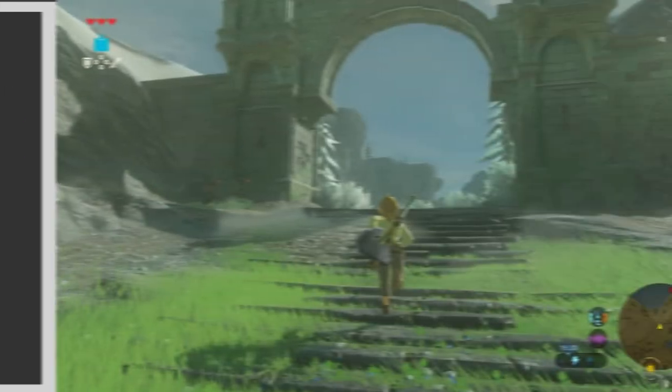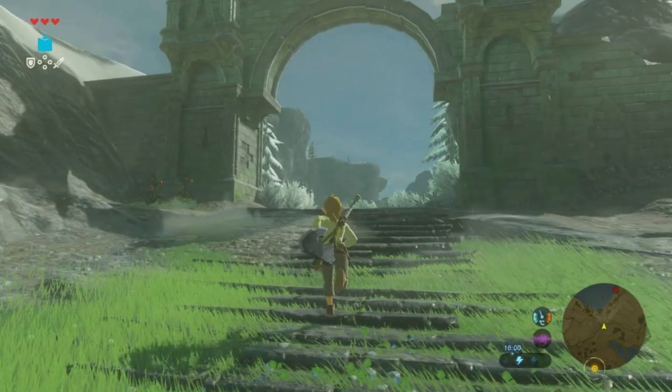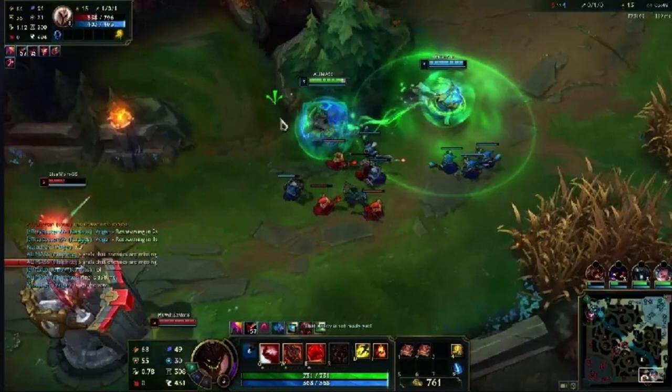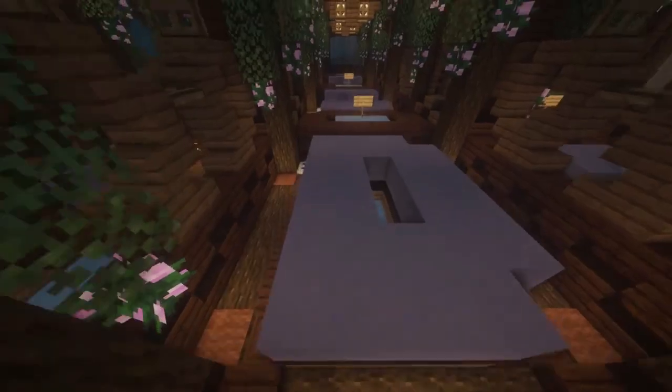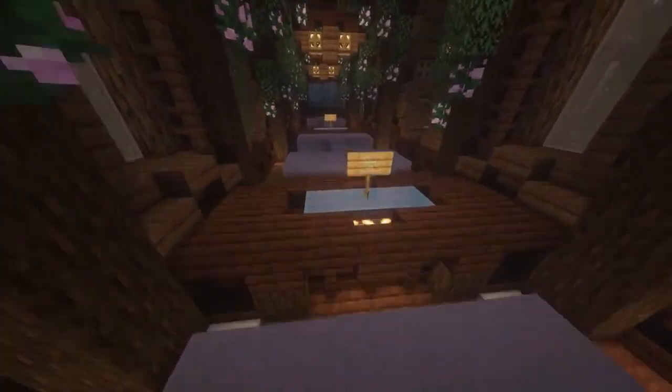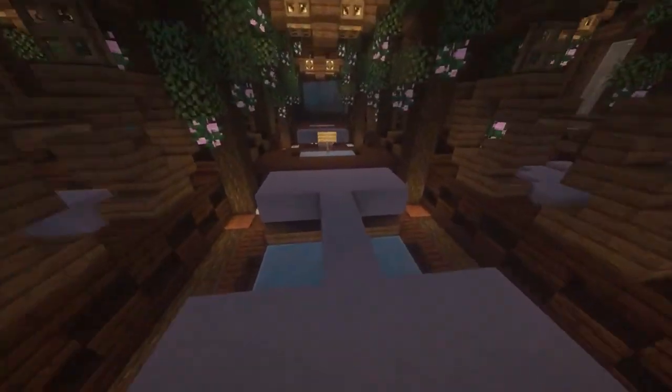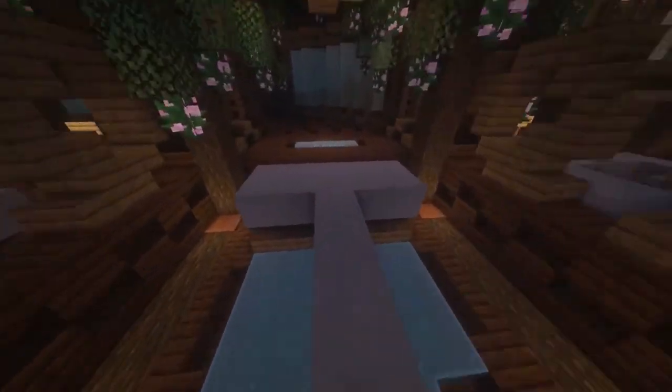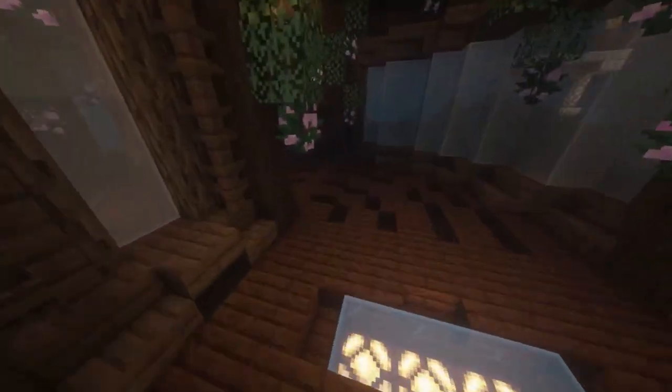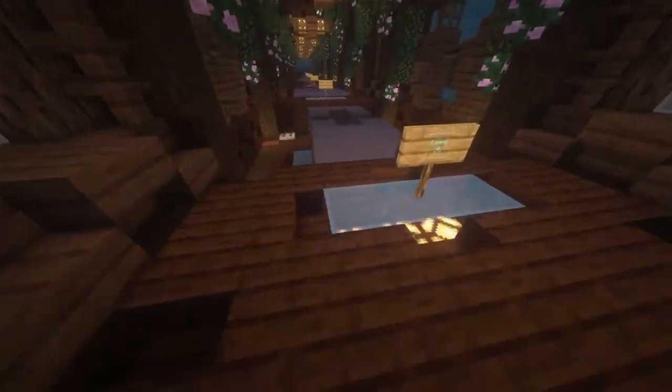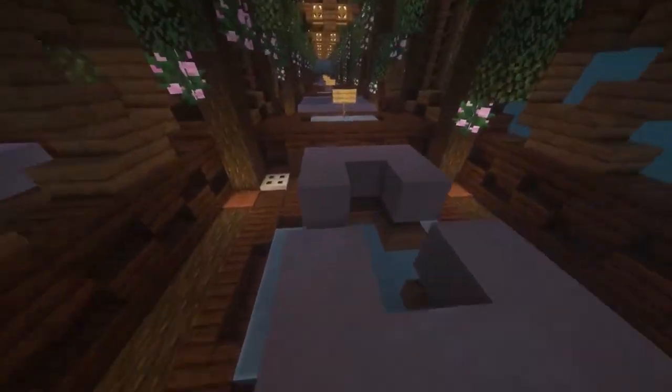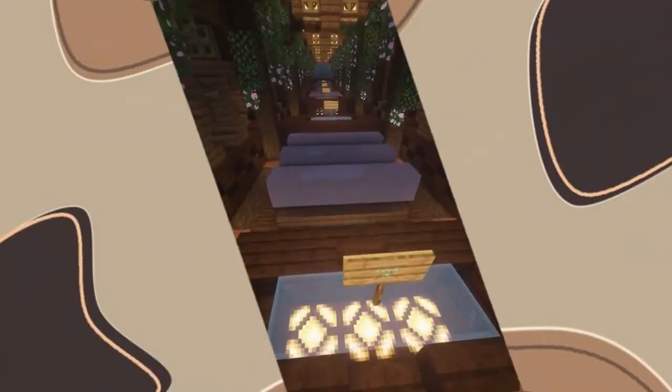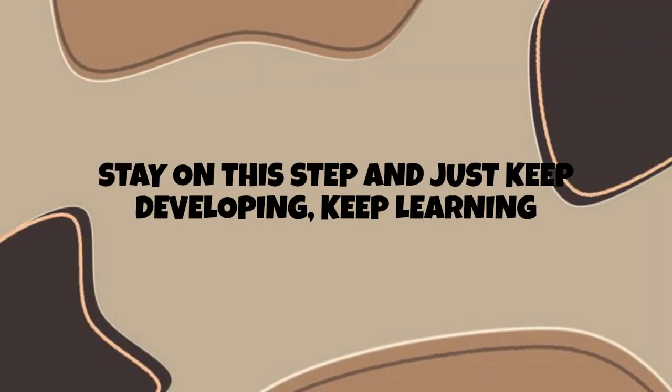Maybe the scope of the project was too large, or maybe you just didn't enjoy making this game anymore. This happens, but once you identify that, take it into account for the next project and start over. You already have a foundation where you started, and you can only keep moving forward. Stay on this step and just keep developing. Keep learning, and know that this is a long, but rewarding process.